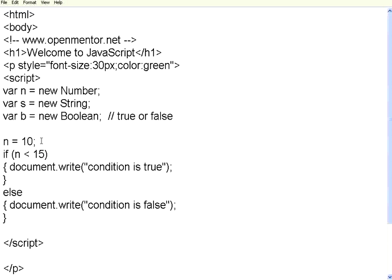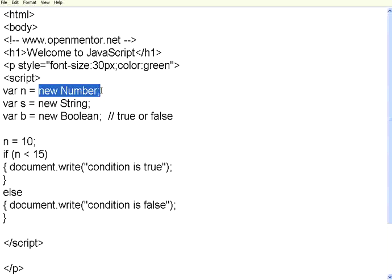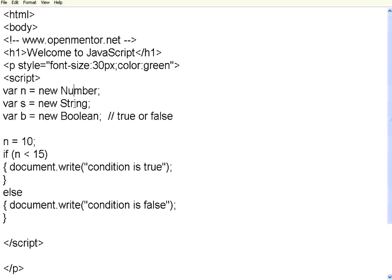The effect is the same as var n equal to 10, but if you want to follow a coding practice to specify the data type, you can define number, string, boolean, array, and object. Now I have assigned n equal to 10.